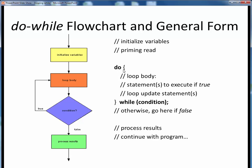This block of statements is guaranteed to be executed at least one time, and again near the tail end, we have some sort of loop update statement, which potentially gives the condition a chance to become false.